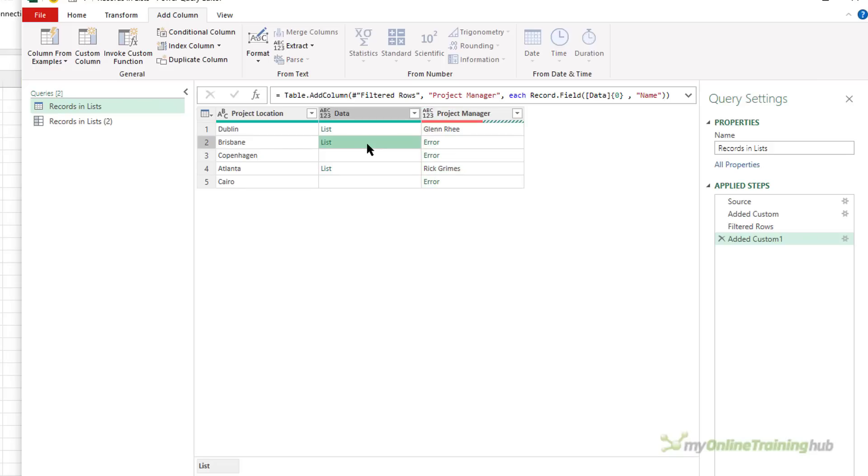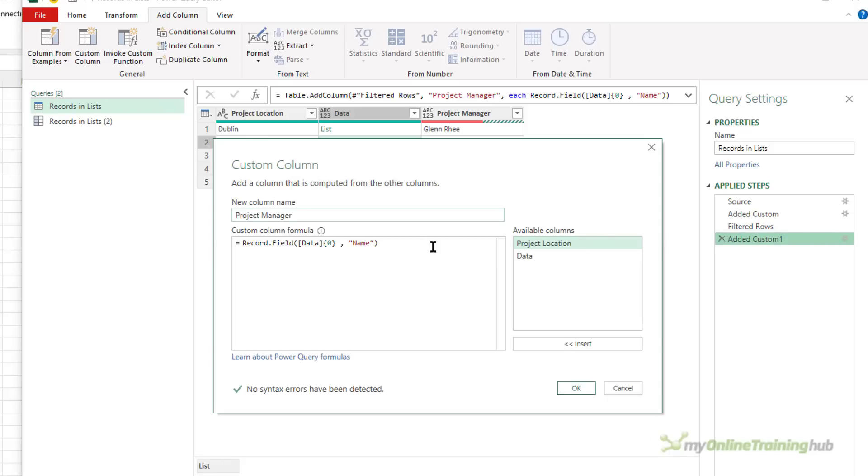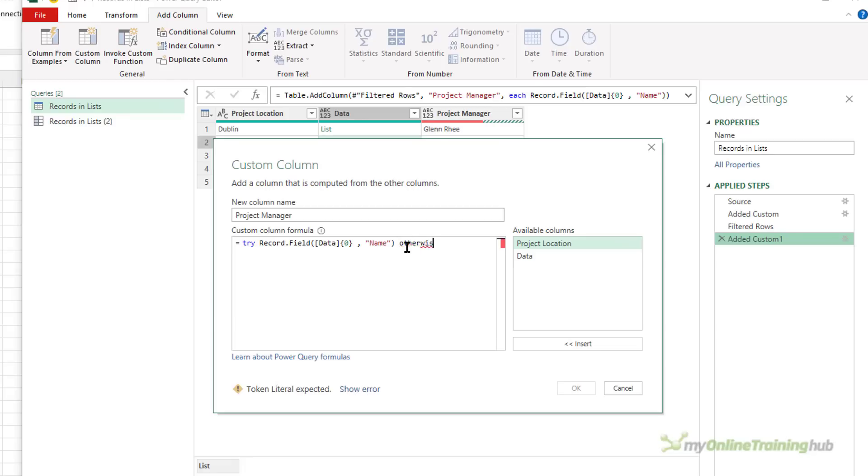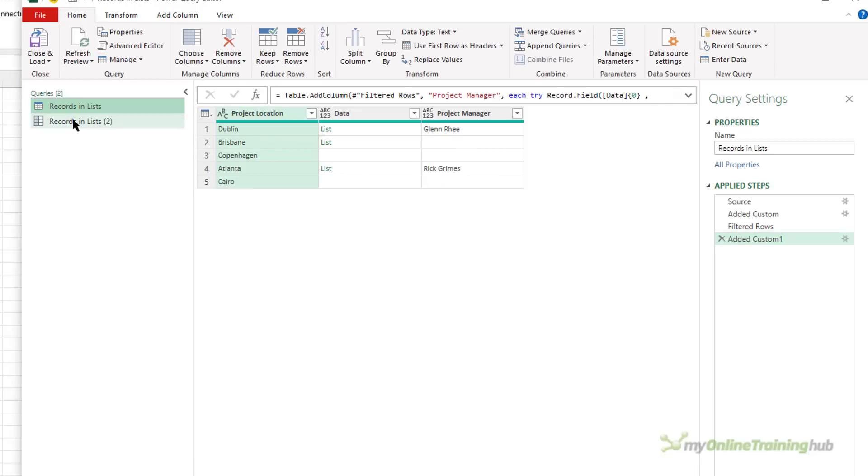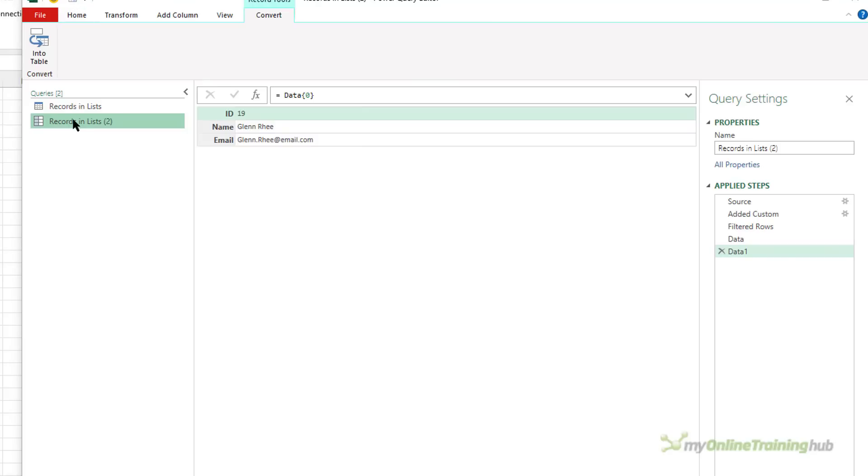As you can see, it's picked out the two project managers where they actually exist, so for Dublin and Atlanta. The list for Brisbane is empty, and for Copenhagen and Cairo there is no data. So how do we deal with these errors? Well, we just wrap our custom column code in try otherwise, so try to extract that data from the record, otherwise just give me blank.